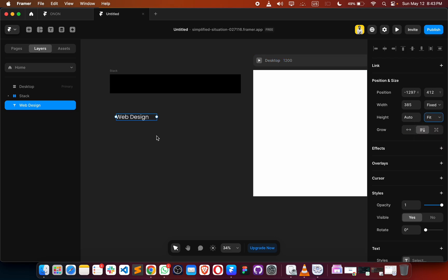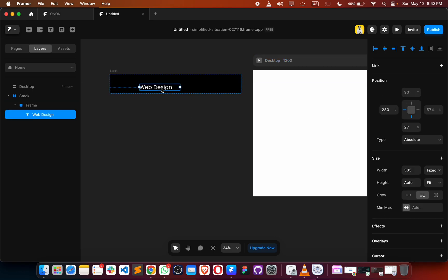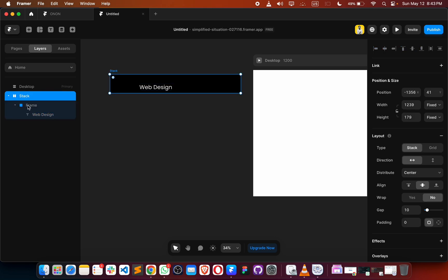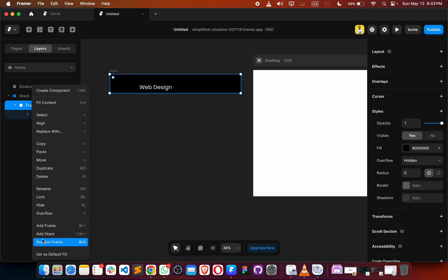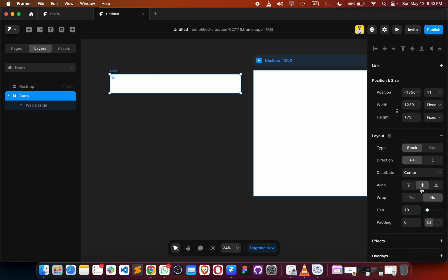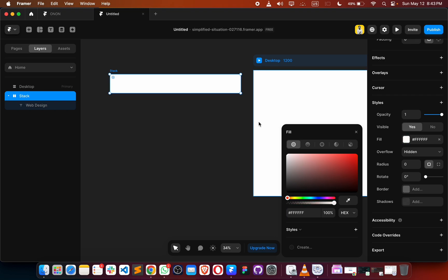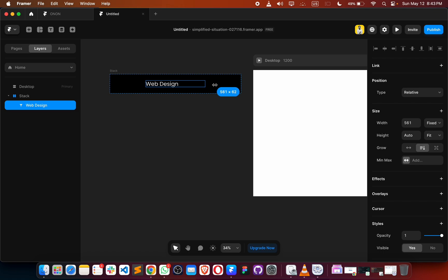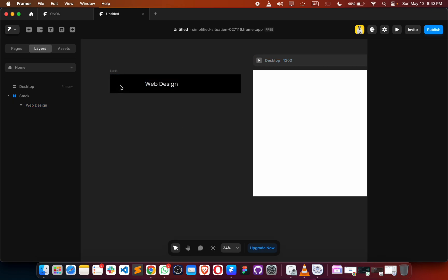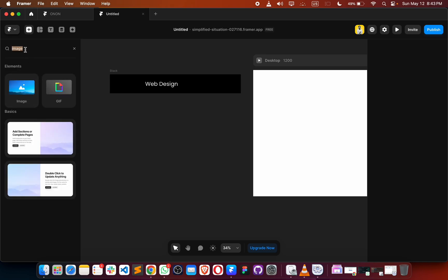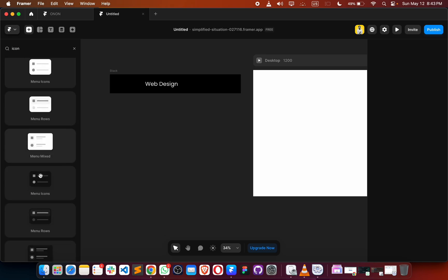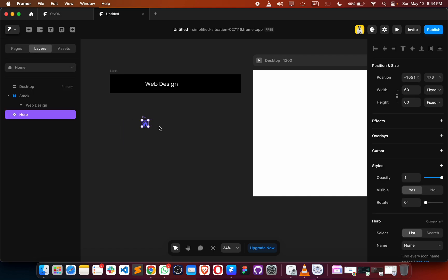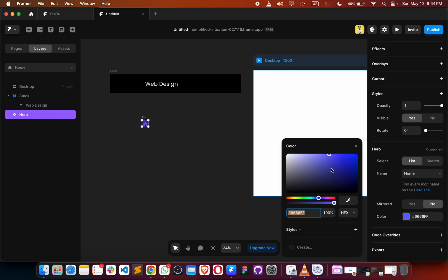Let me make this thing as fit content and place it down here. Inside the stack we have a frame — we don't need this frame anymore, so we'll remove it. Based on the stack, we'll color it and increase the width, then include an icon. We'll type 'icon' and use a hero icon.